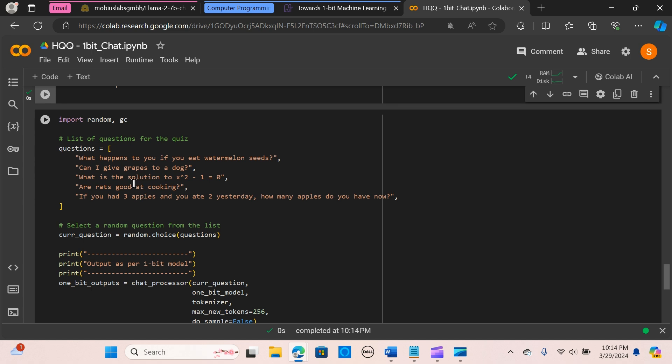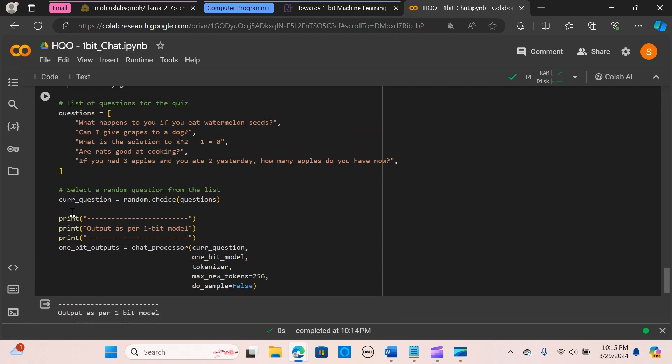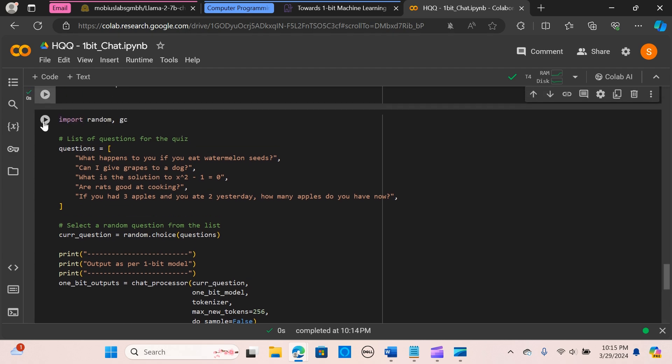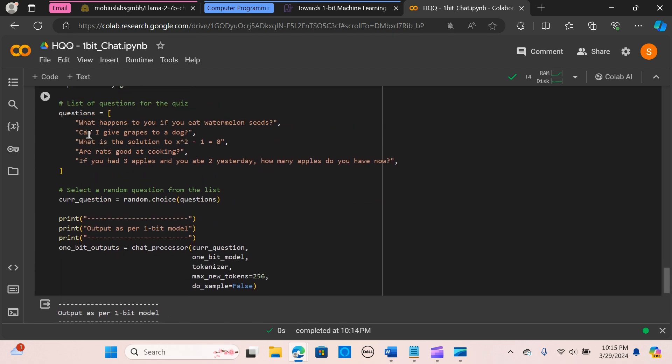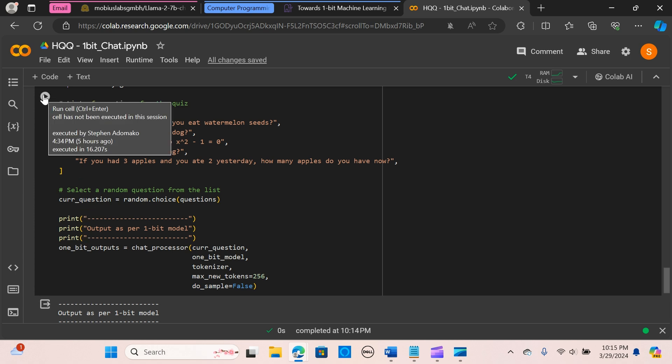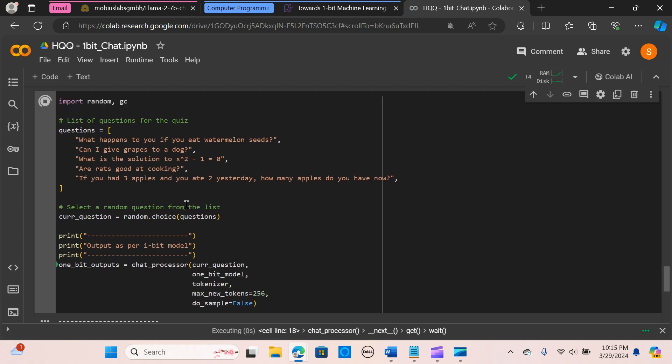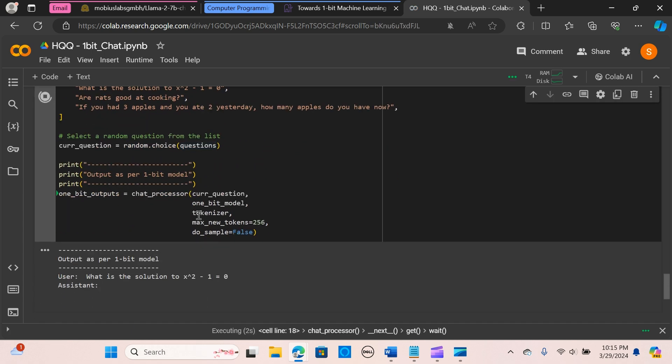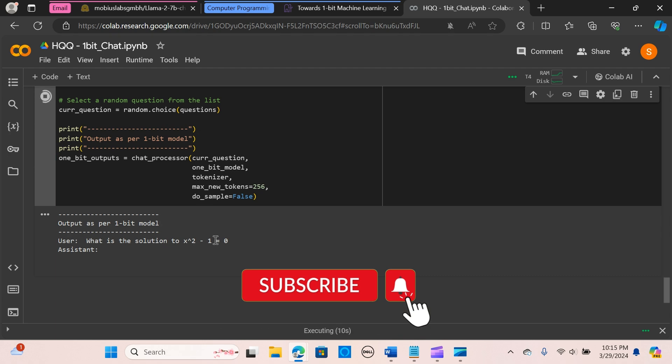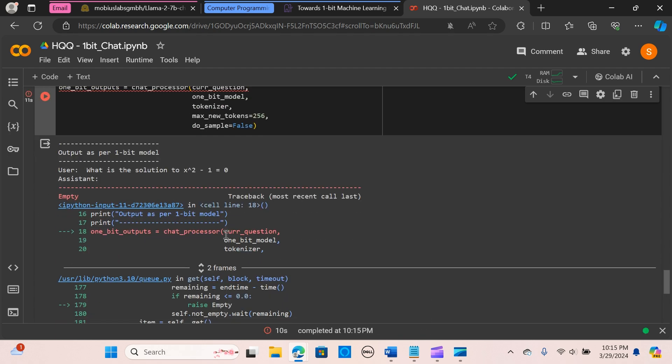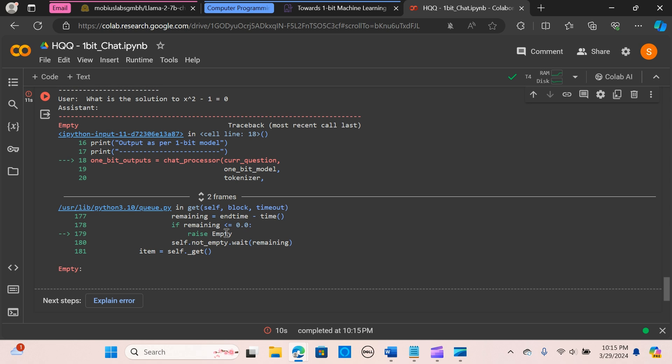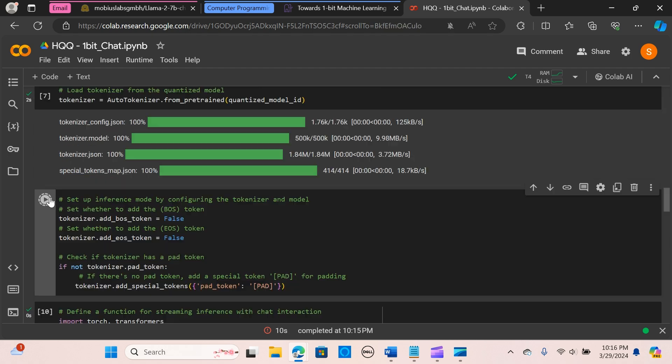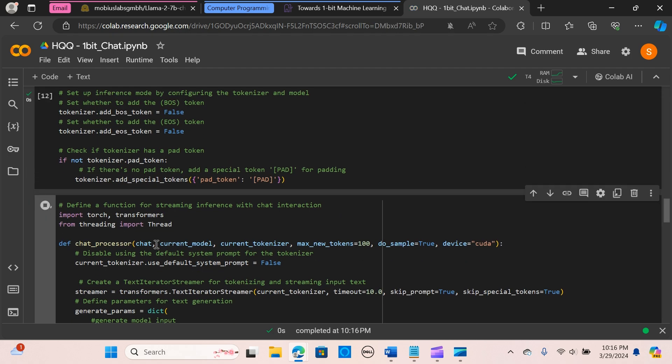Okay, so I'm going to run this. All right, so now we list the questions for the quiz. We are creating some simple questions that we want to pass into the one-bit model to test it out. These are sample questions. So it's going to pick up random questions. 'What happens to you if you eat watermelon seeds?' I'm going to run this. Let's see, it's taking some time. We have an error, I see.